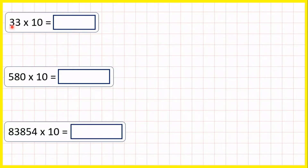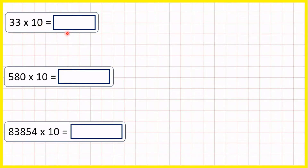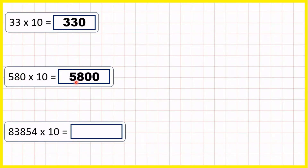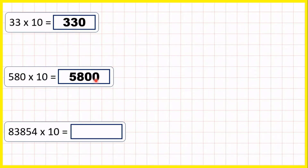For these questions we're multiplying whole numbers by 10, and there's an easy trick. 33 times 10 is 330 — we just write the number with a zero on the end because 10 has one zero. So 580 times 10 is 5,800. That's just 580 with a zero on the end.